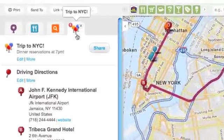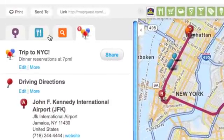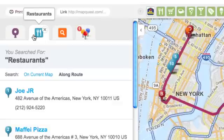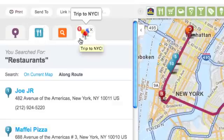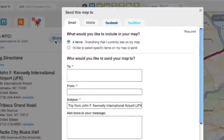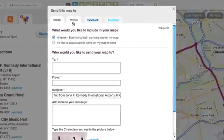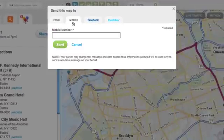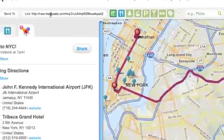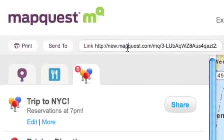Notice that my trip saves in a new tab, and my other information, like Restaurants, is still here. Now I can share my trip via email, mobile phone, Facebook, or Twitter. I can even copy the link and send it out.